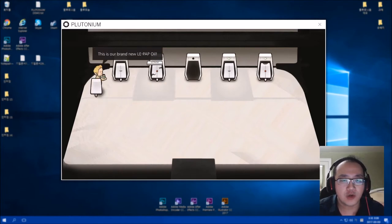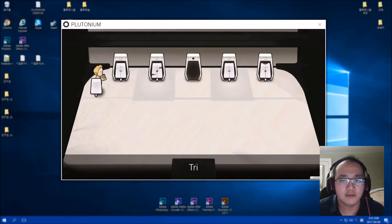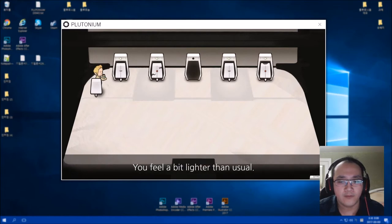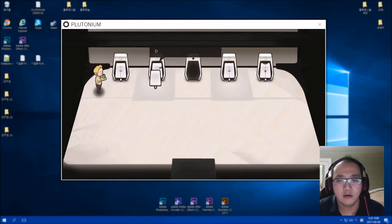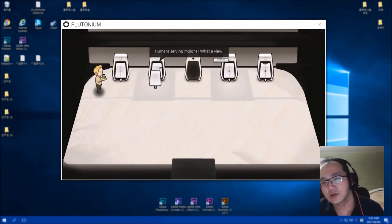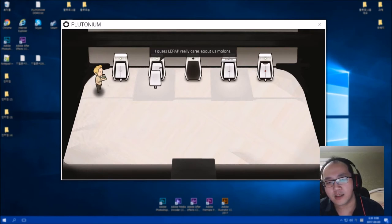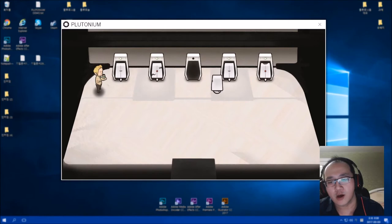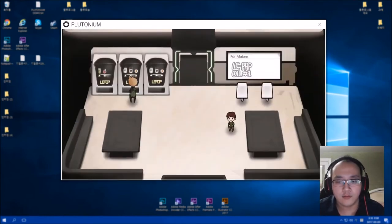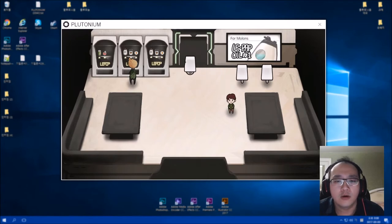This is your brand new Lip pad oil. Feel free to try some. What, is that like marijuana or something? Did you notice the guy over there? Human serving melons. What a hell. I guess L-E-P-A-P really cares about us. Molons. Is that what we are?